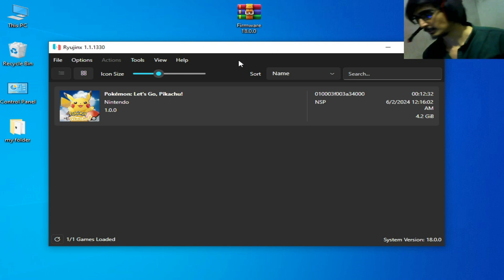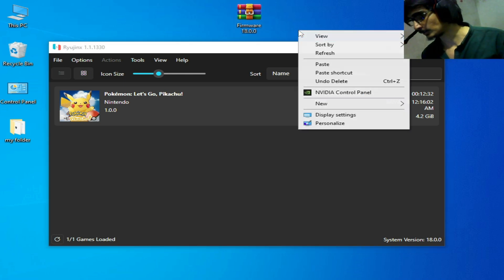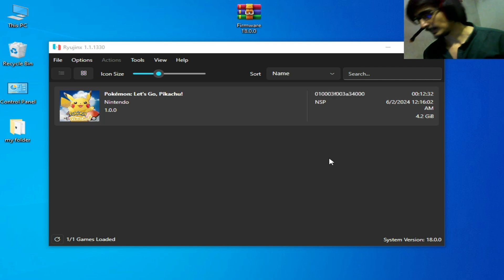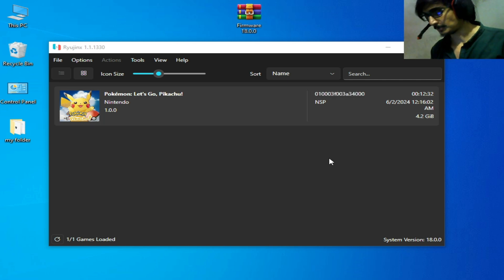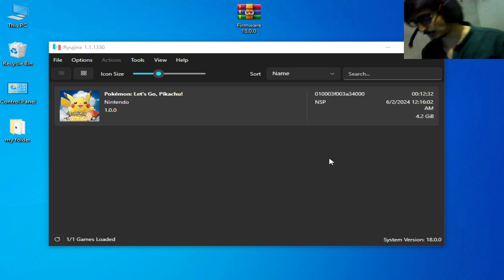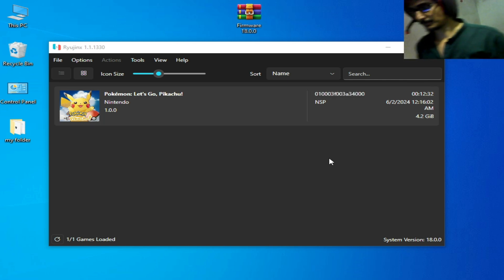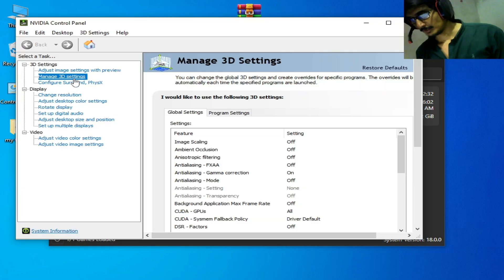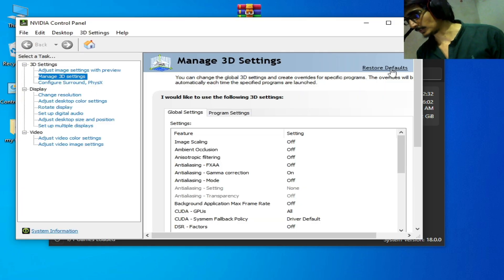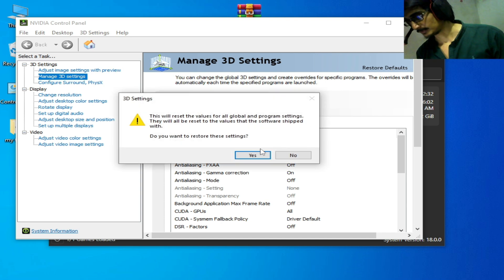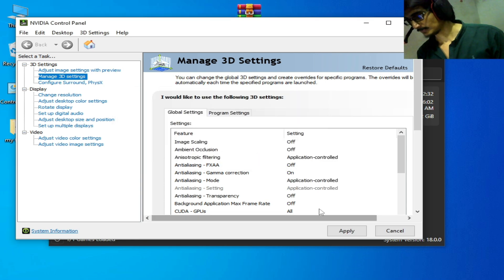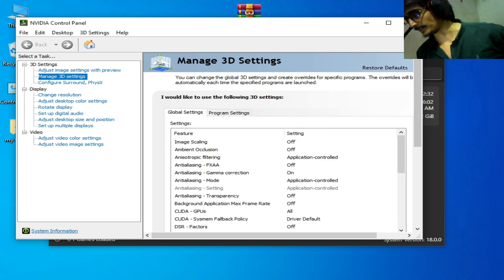If you're still facing the issue, you need to restore settings for your GPU device. Go to your GPU Control Panel — I'm using an NVIDIA GPU. Go to Manage 3D Settings, click Restore Defaults, click Yes, then Apply and OK.